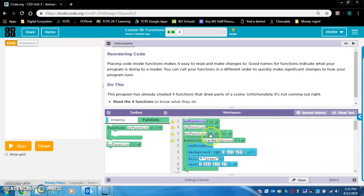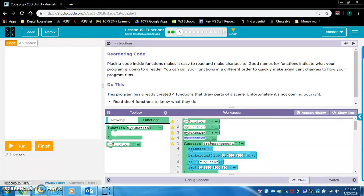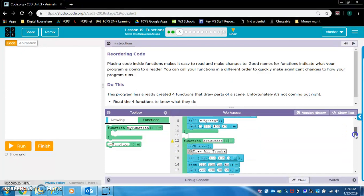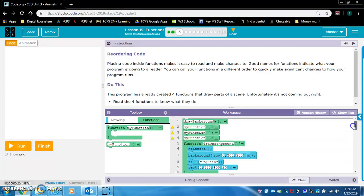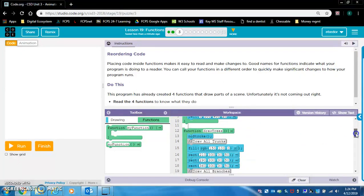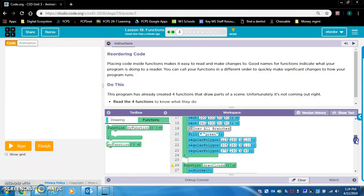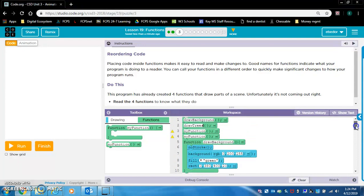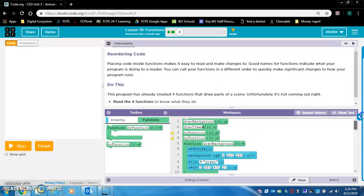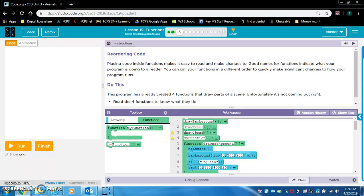Let's try it in order of function. So first we're going to do DrawBackground, what's the second one? DrawTrees, DrawClouds, and DrawFence.